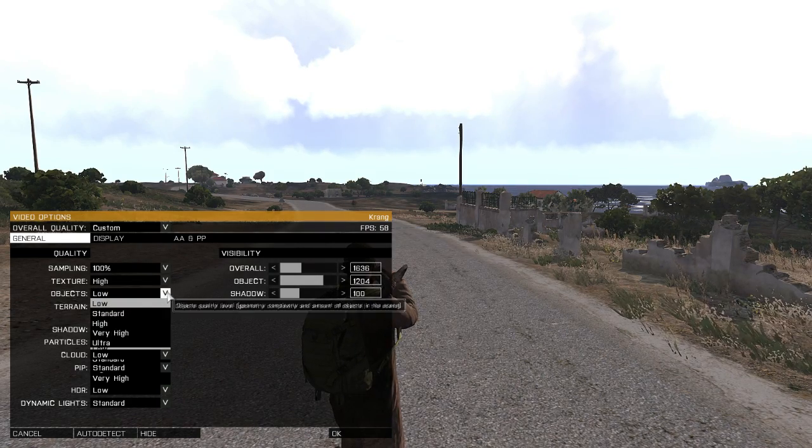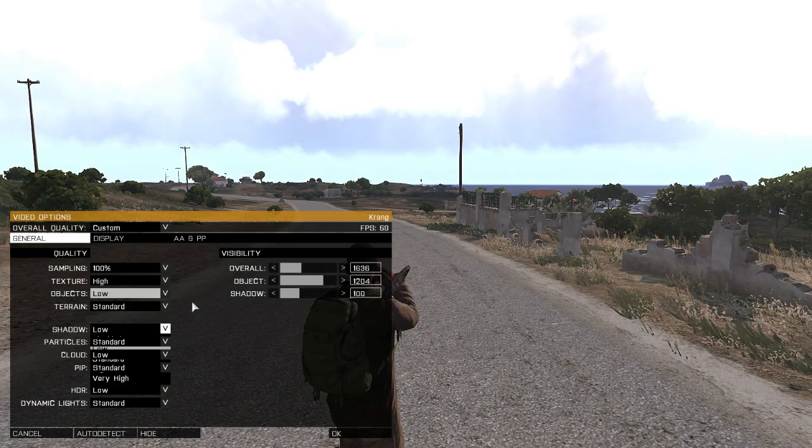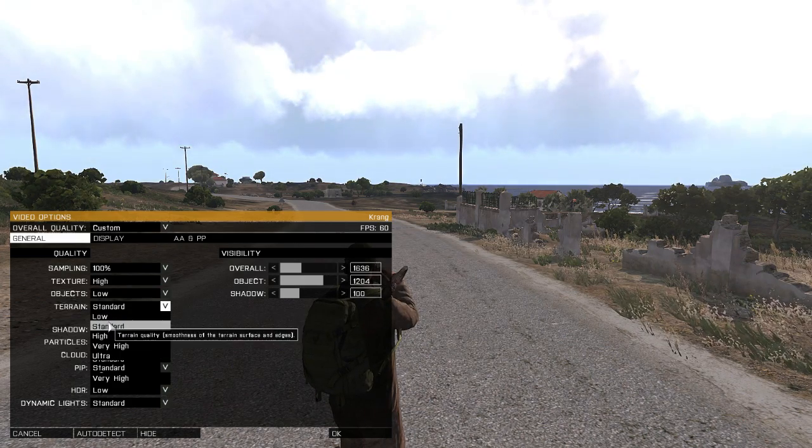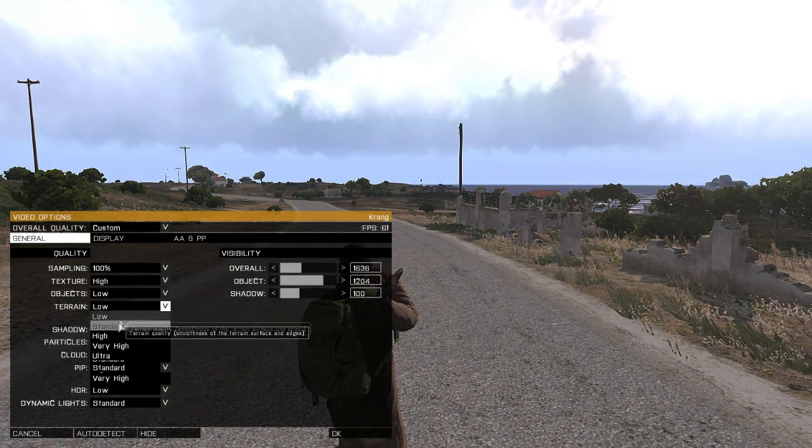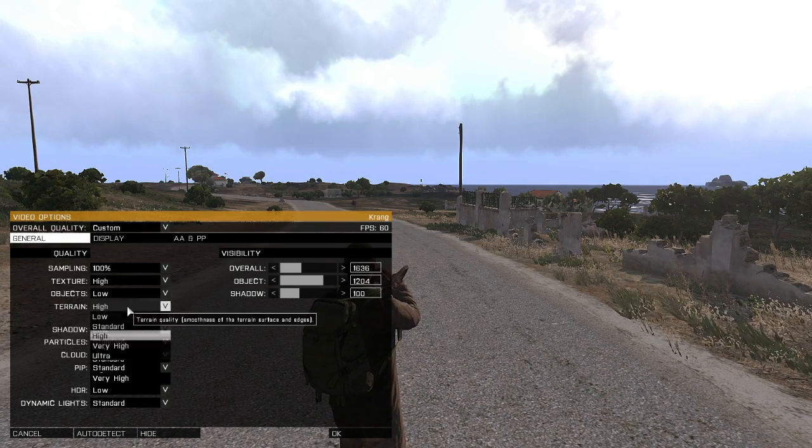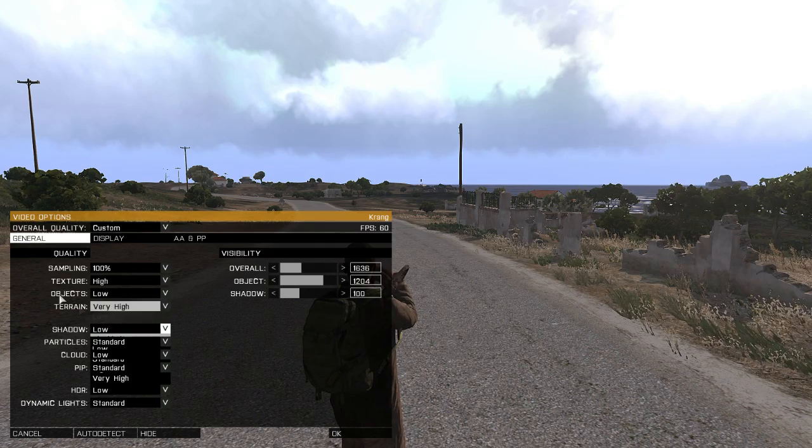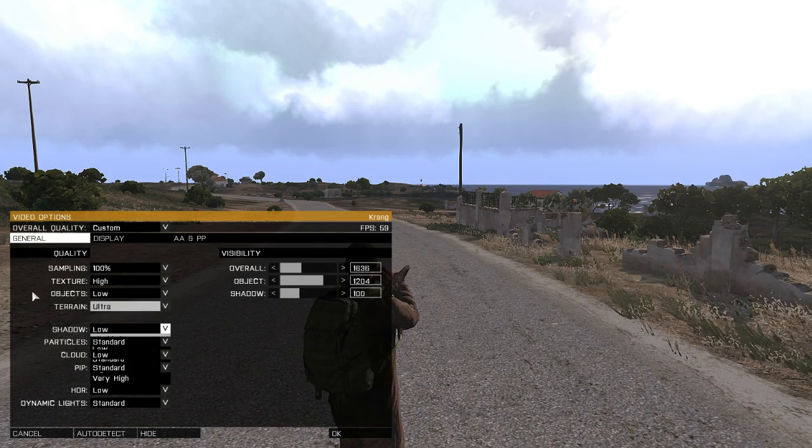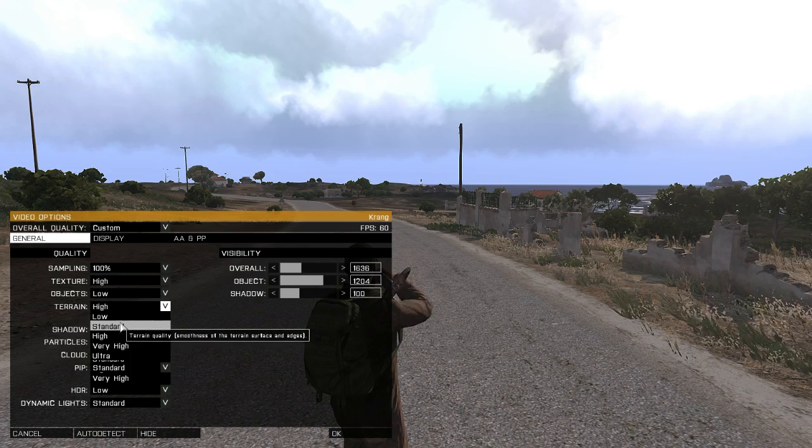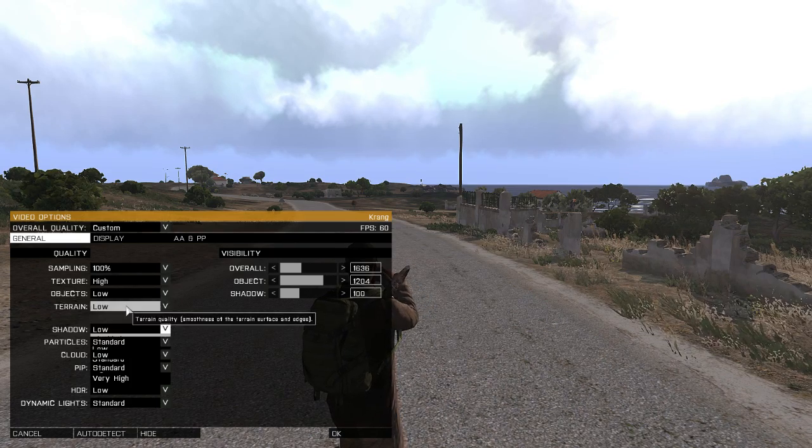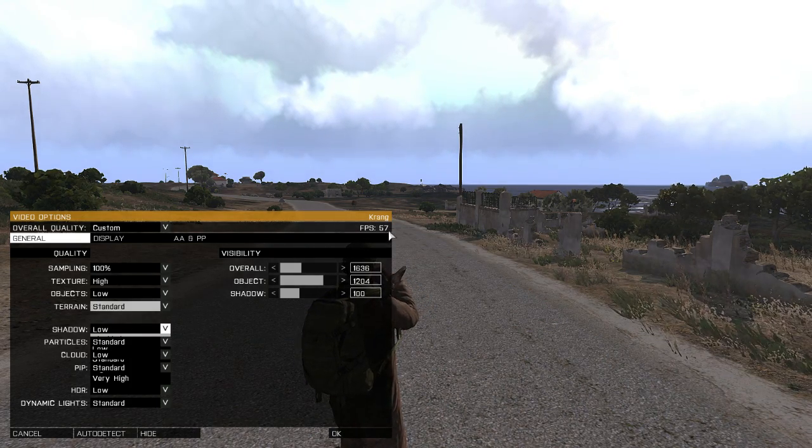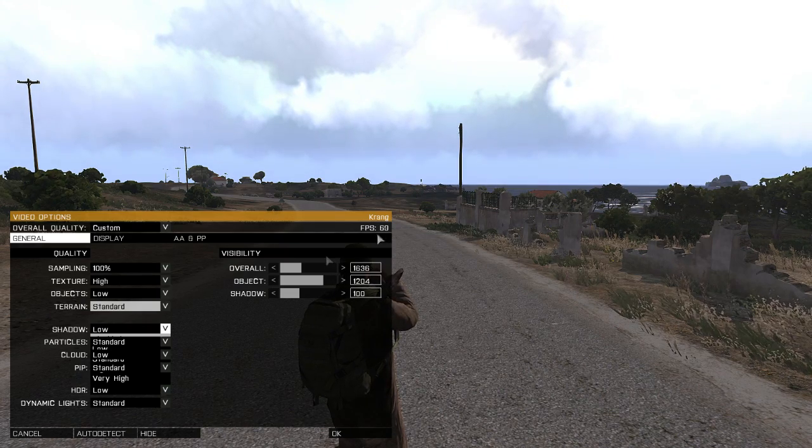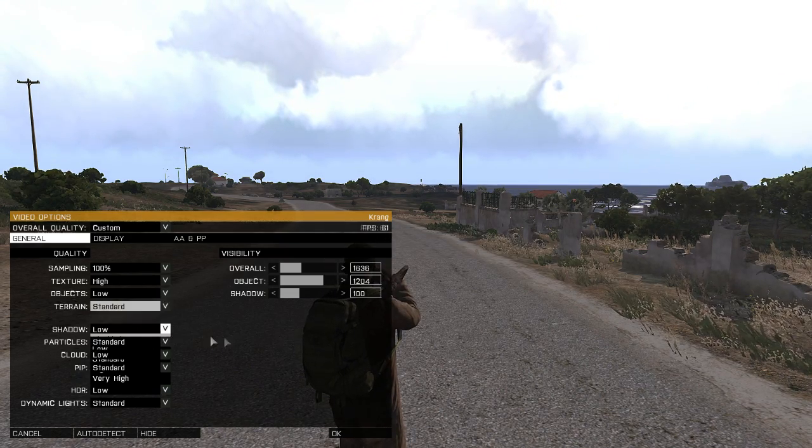Terrain at standard because nothing really matters here. If you have a look at the dirt here, that's the only thing that matters, and it doesn't really affect your FPS. As you can see it's still up at around 60, so I'm going to stick it at standard there.